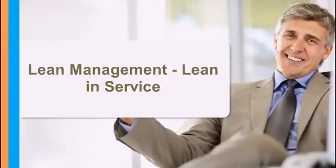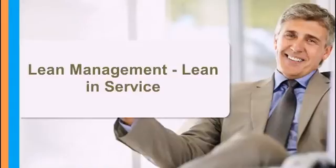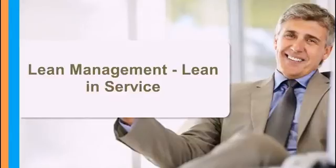In this section I will provide you with an introduction to Lean Management. This will act as a foundation for the remaining part of this course. We will start with the agenda and then move forward with the training content.